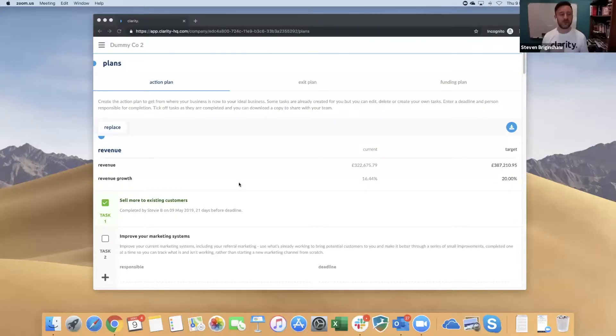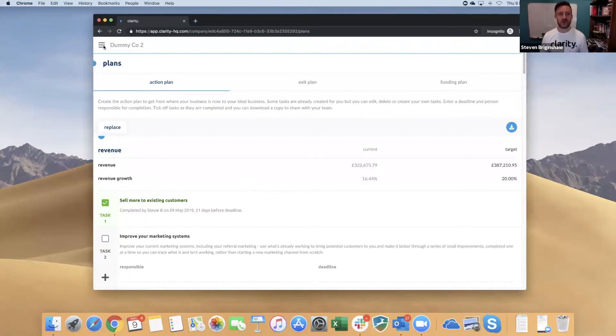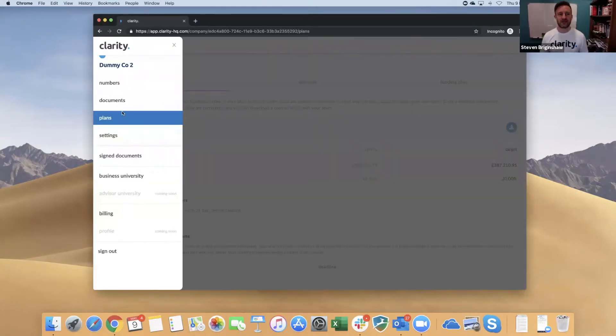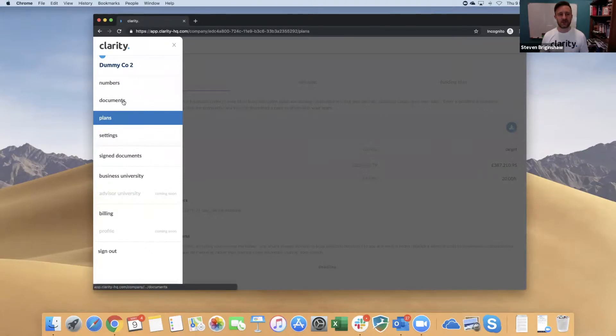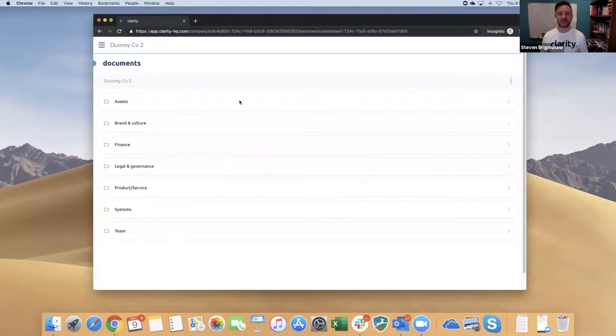I'm just going to share my screen with you. This is where we left off in the action plan, but now what I want to do is go into the document section. Within here, we have seven key folders.